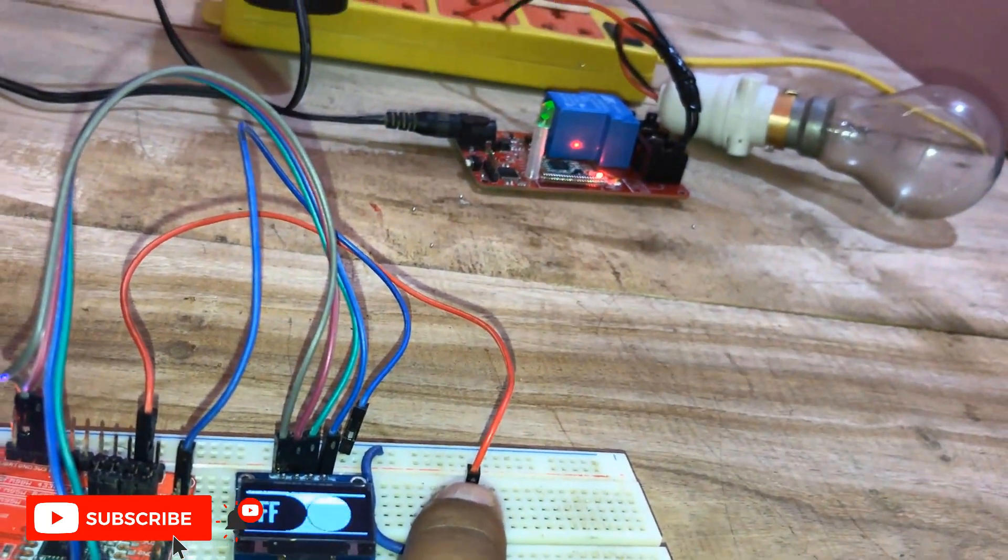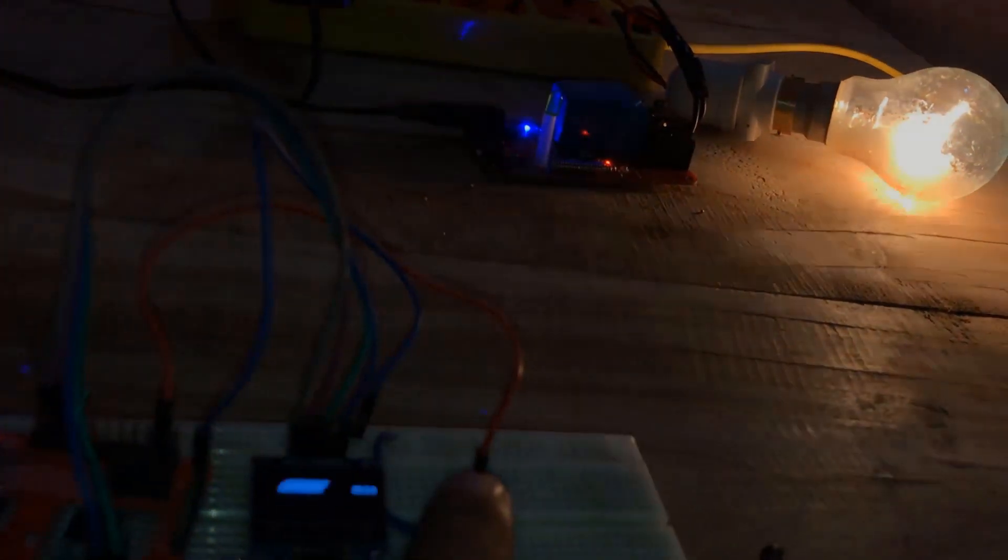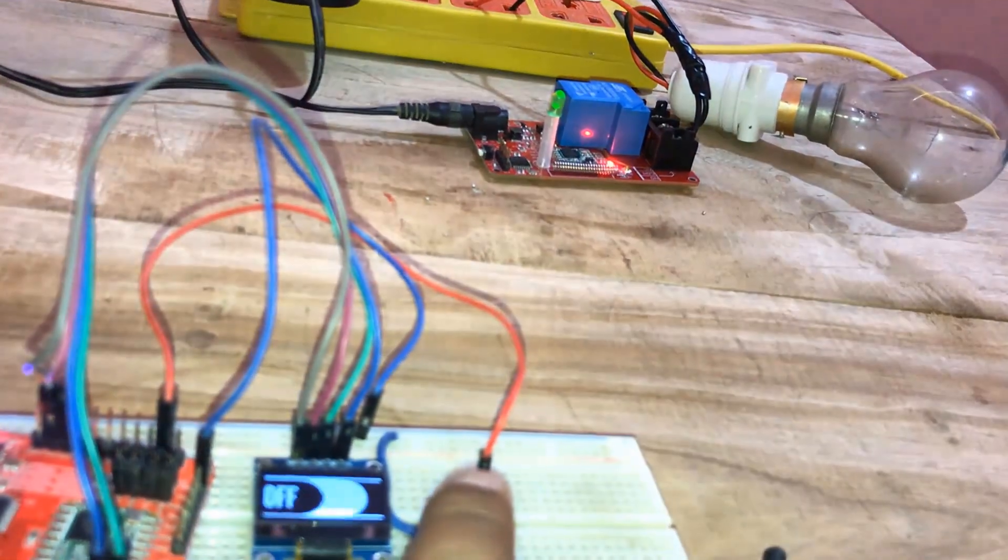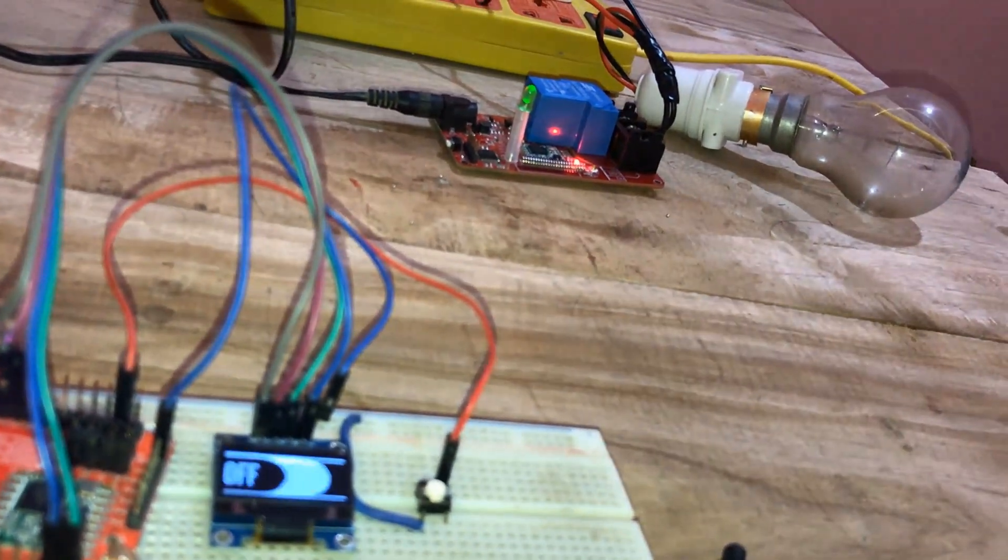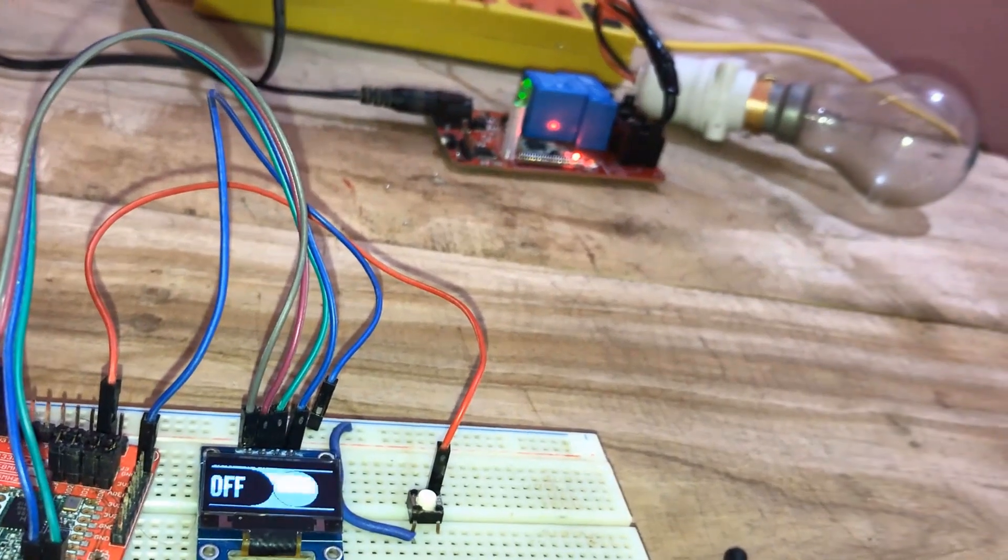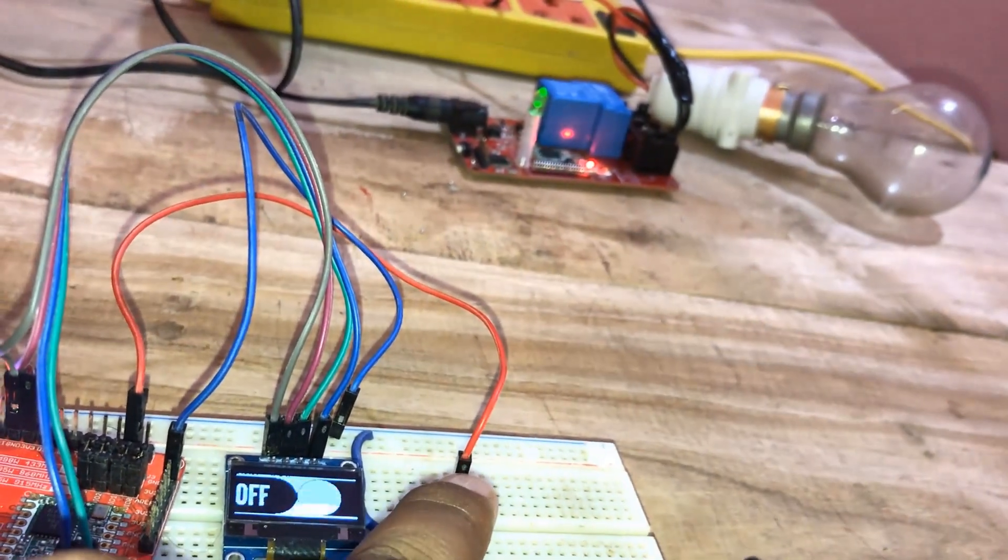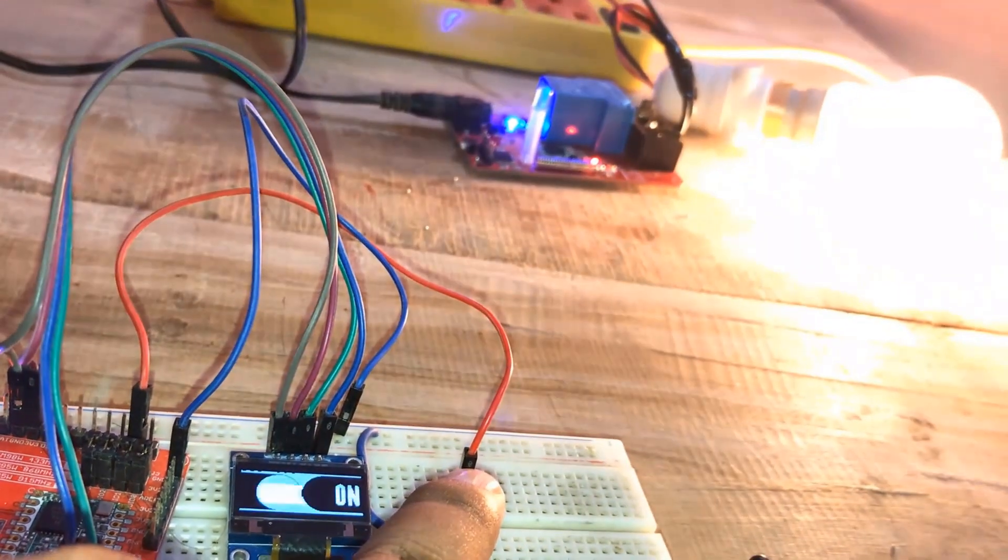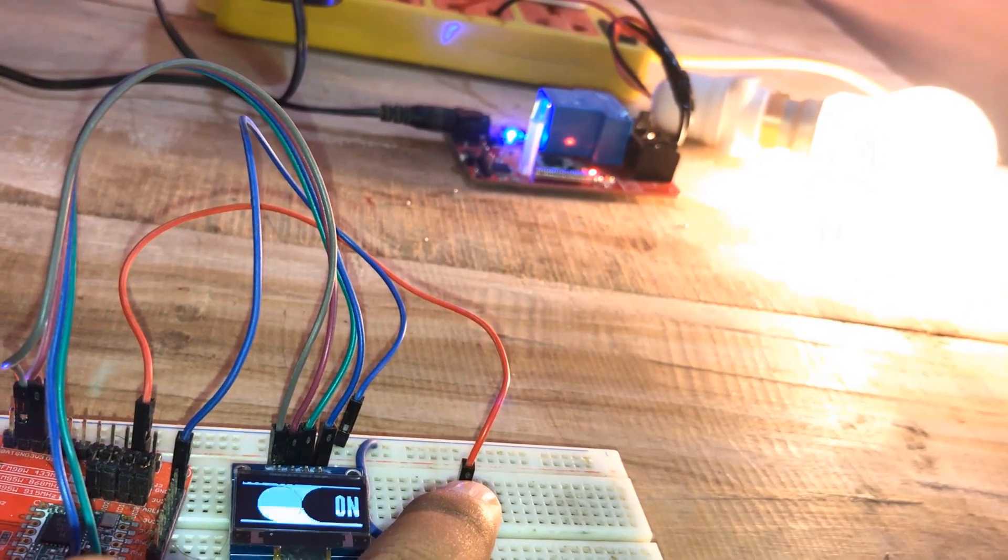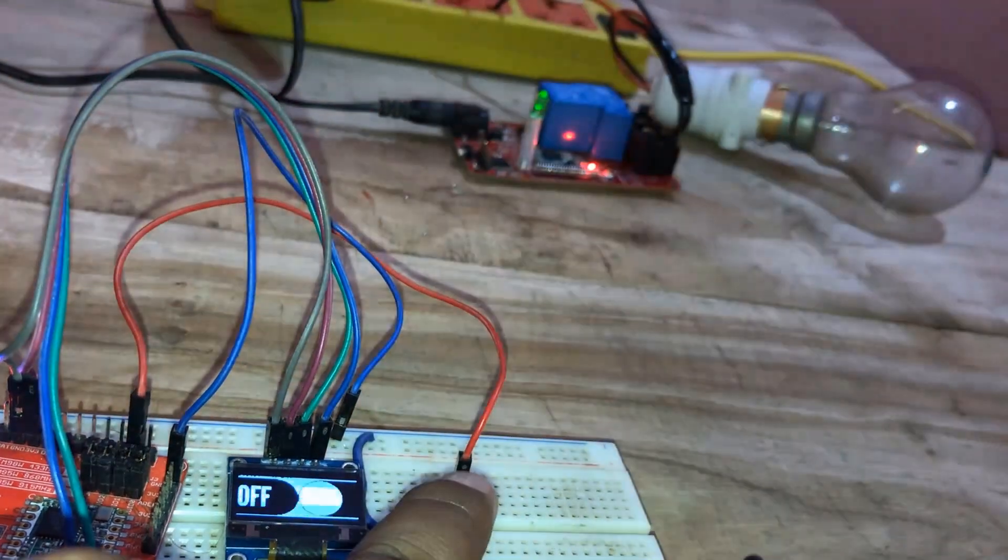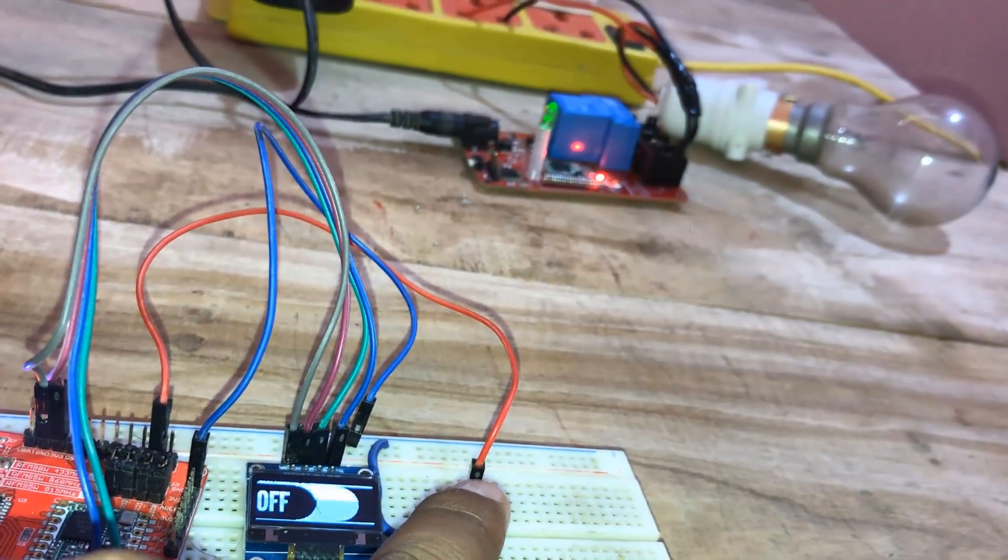This system can also be used to turn on irrigation projects like water pumps or motors. You can also use this system to turn on a server or any appliances remotely from a distance of 4 to 5 km.